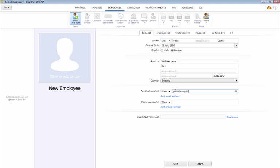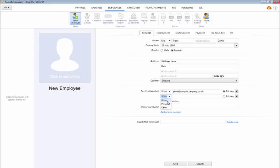To add additional email addresses, simply click on Add email address and repeat the process. An option is available to specify which email address is to be the primary address for use when emailing payslips or P60s.